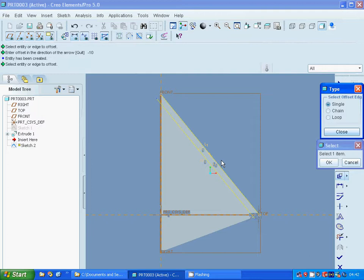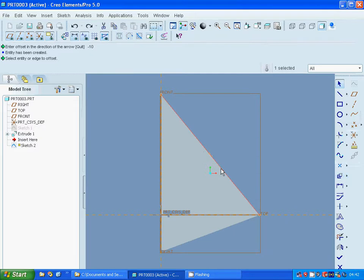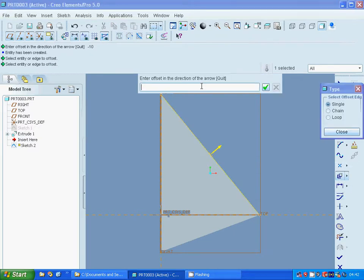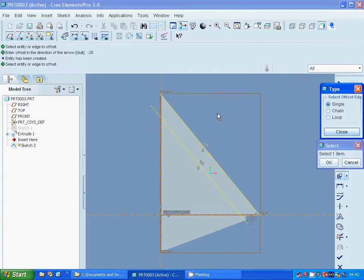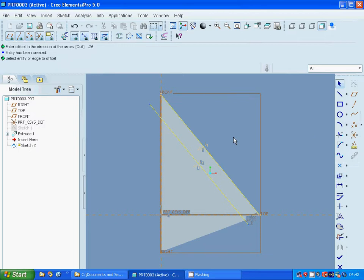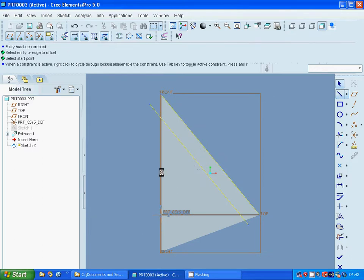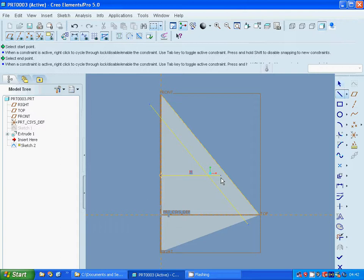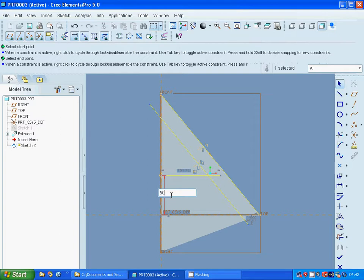Exit. I am going to use offset again, minus 25. Close. And I am going to close. I am going to make a line of 60.